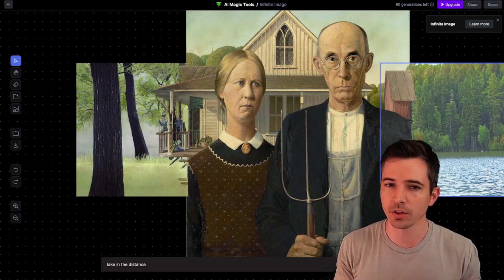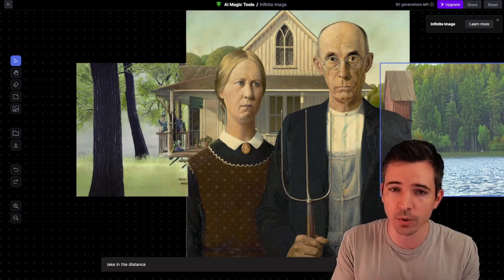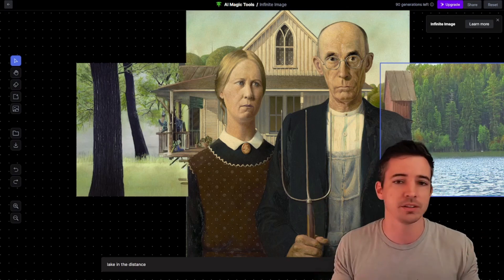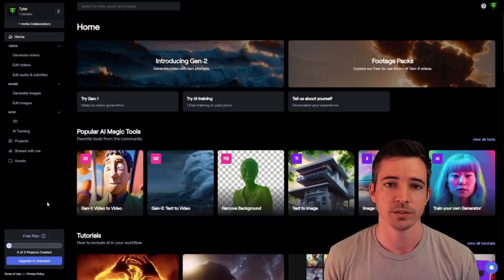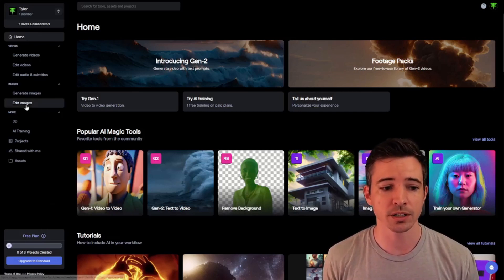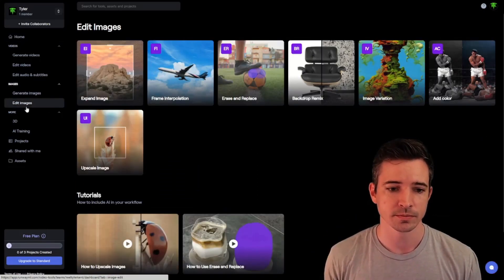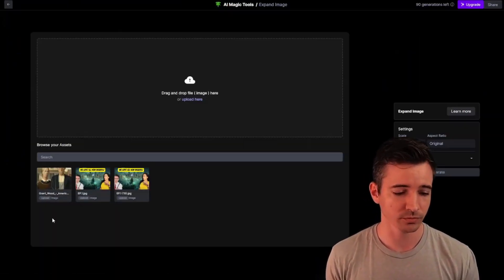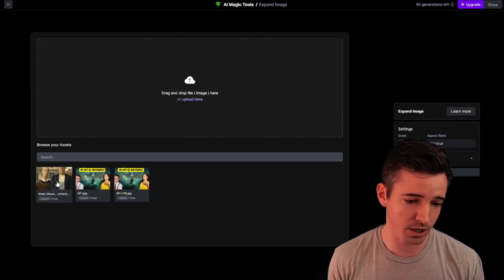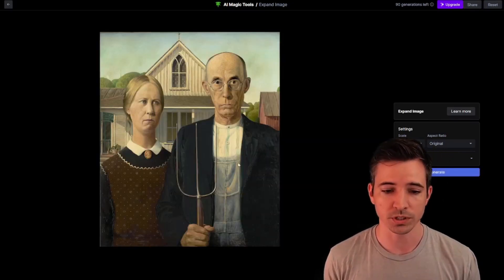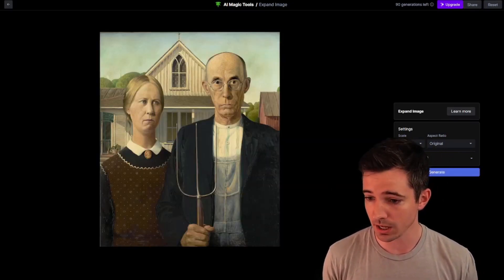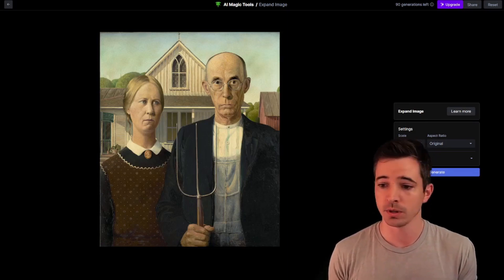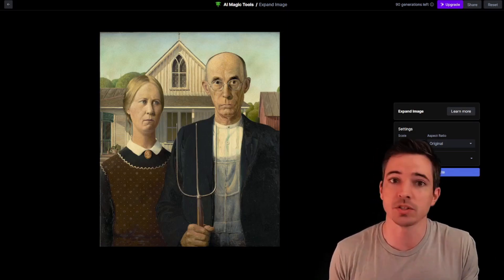However, if you want, there is another awesome tool in Runway that'll just do everything for you, but gives you four random options. Let me show you. Head back to the dashboard and now hit edit images. From here, hit expand. We're going to use the American Gothic again — awesome painting. Once it's loaded up, just hit generate, and what it's going to do is give us four random expansions of this picture.